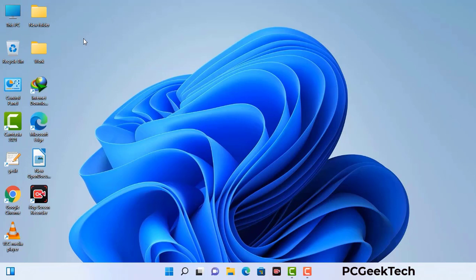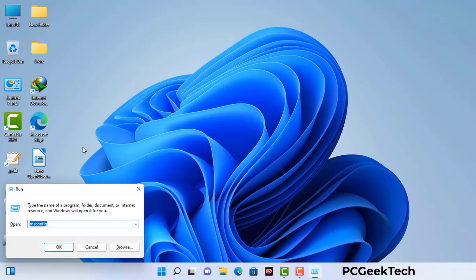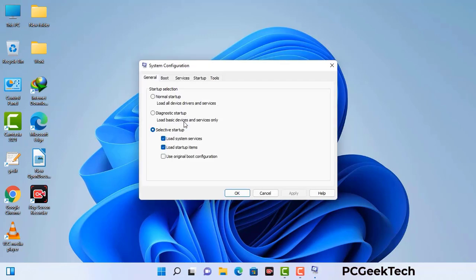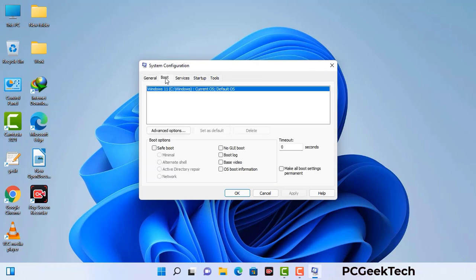Press the Windows button and R button together on your keyboard. The Windows Run command box will appear on your screen. Type in msconfig and then press the OK button. Now you can see the System Configuration window on your screen. Go to the Boot tab and select the safe boot option.